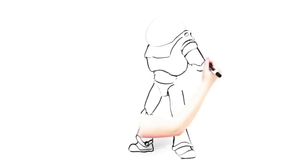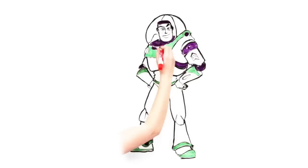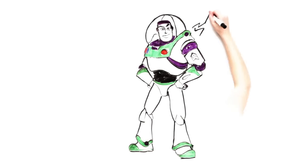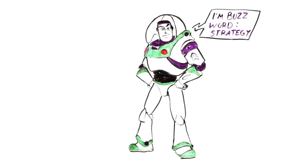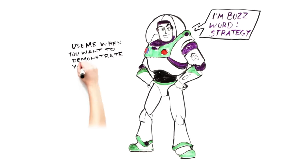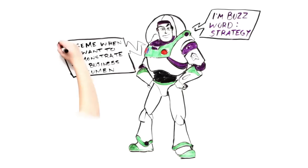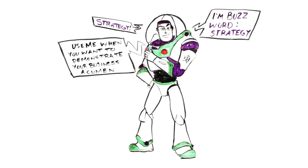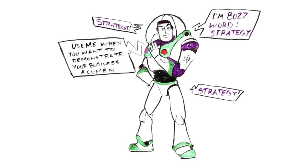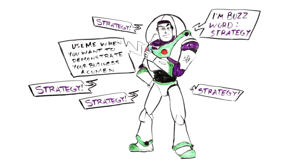The problem is that in recent years, strategy has become something of a buzzword. Whenever we want to sound smart and demonstrate our business acumen, we just make sure the word strategy shows up in our ideas. The result is that we now refer to many mundane and uninteresting aspects of the business as being strategic, when they are really only small pieces of the overall business strategy.